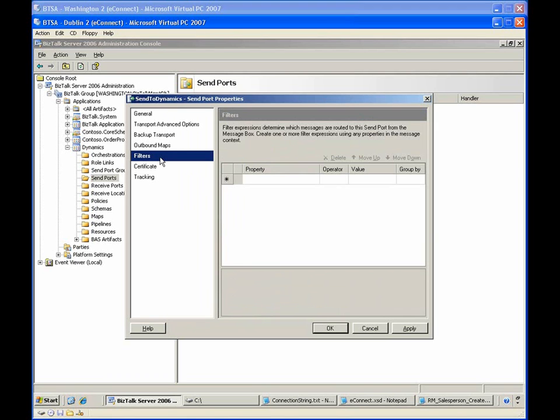In order to simplify for this demonstration, we'll configure a filter to subscribe to all messages received through the Stuff4Dynamics receive port.